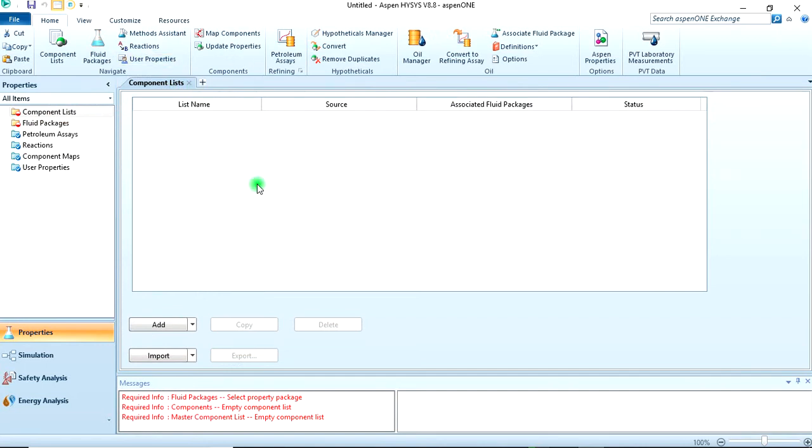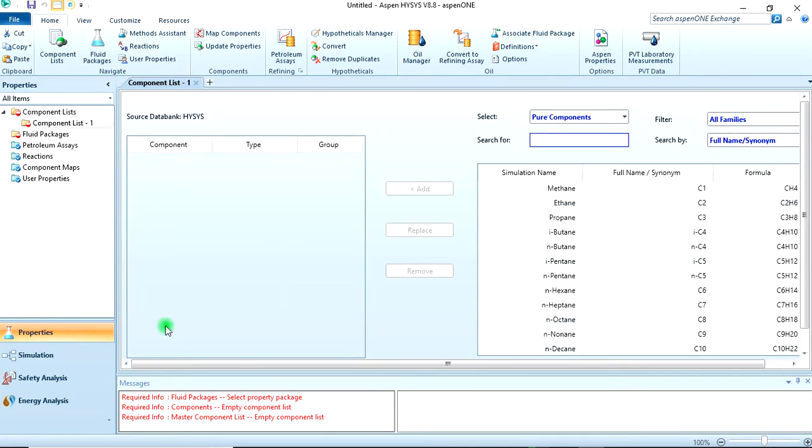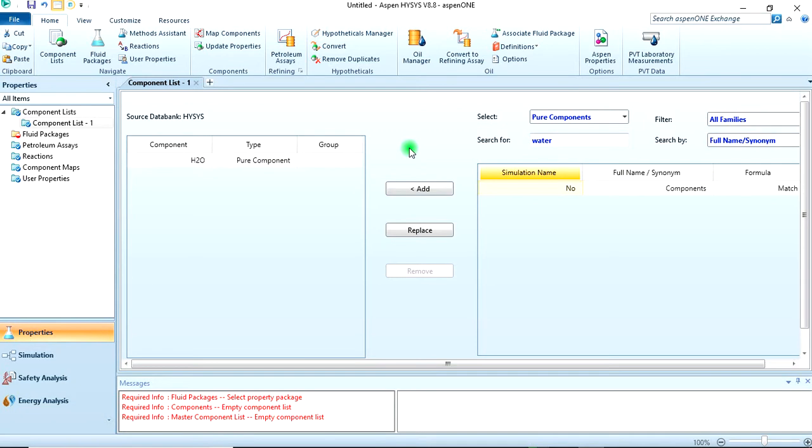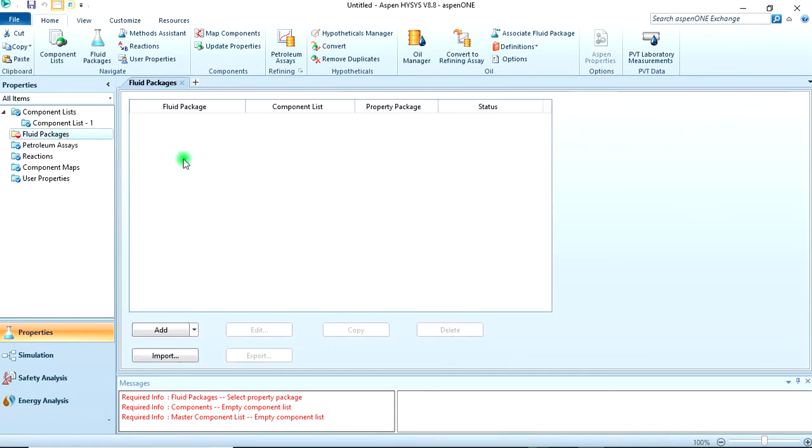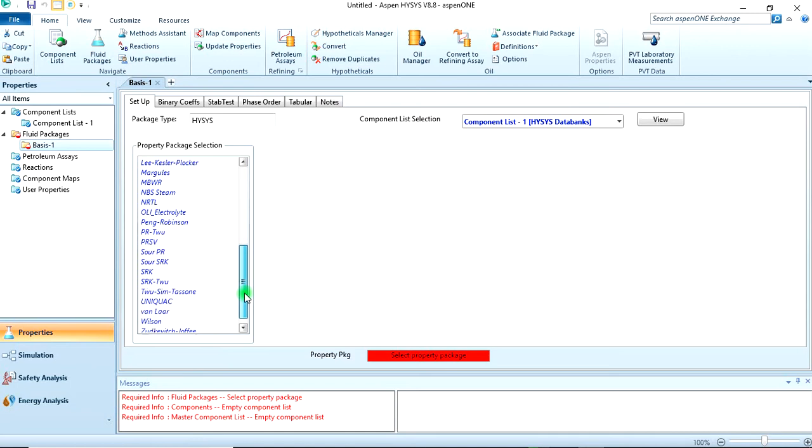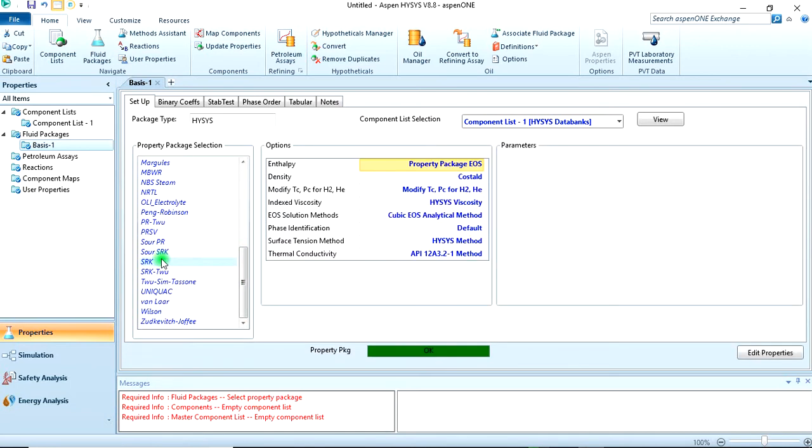We are going to add just water as the only component that we are using. I guess you know the drill on how to define the package - the fluid package SRK. That's alright. We are going to do the simulation.